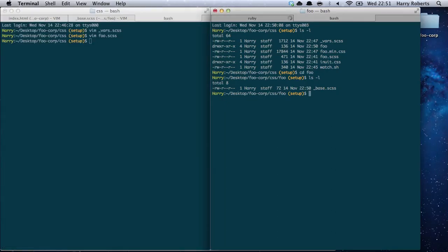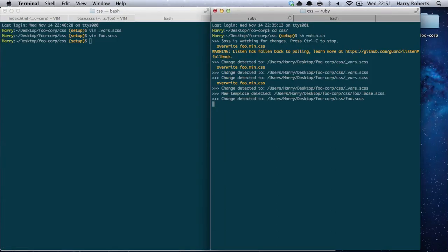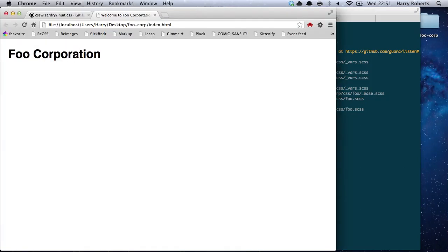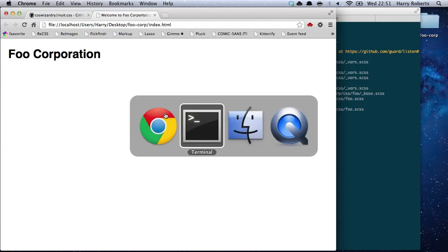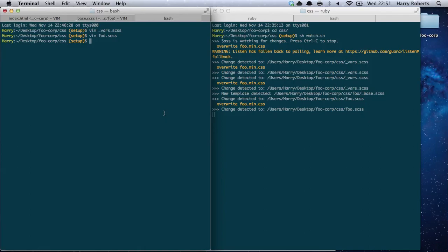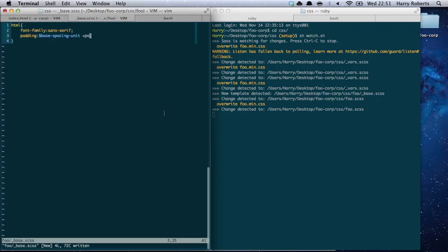Let's head over to our Ruby tab in the terminal window — we should get some output any second now. There we go — a padded sans-serif page. Now what else might we want to do? Well, it's pretty much up to you at this point.